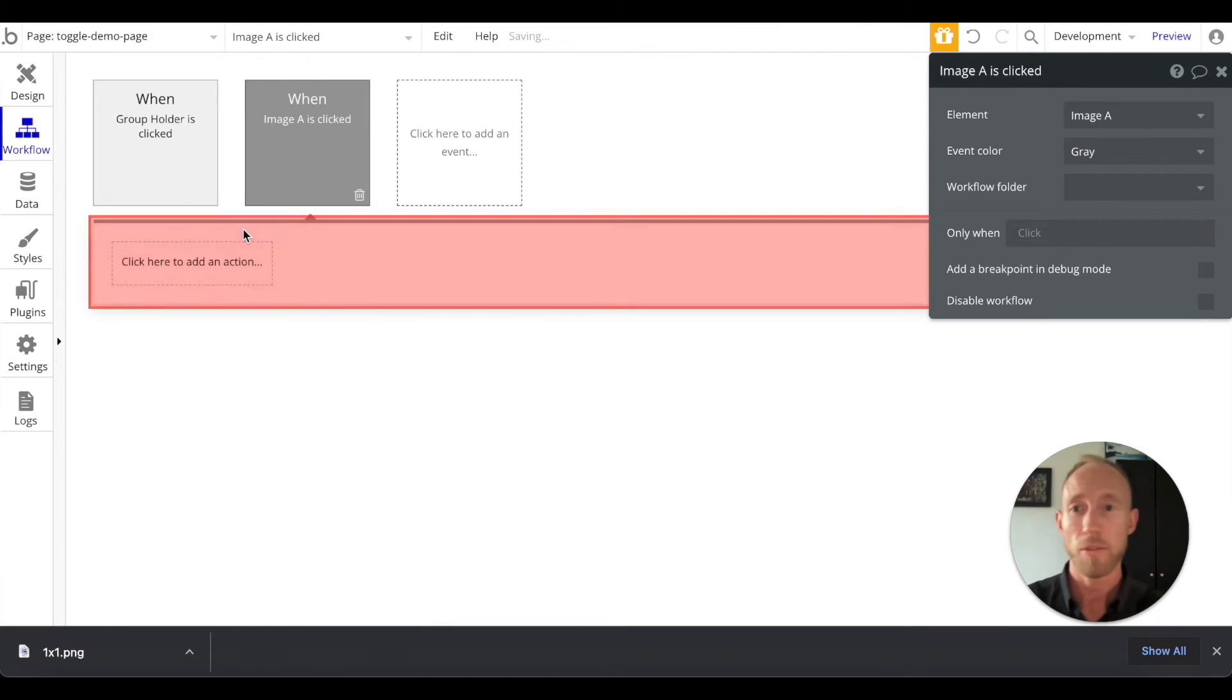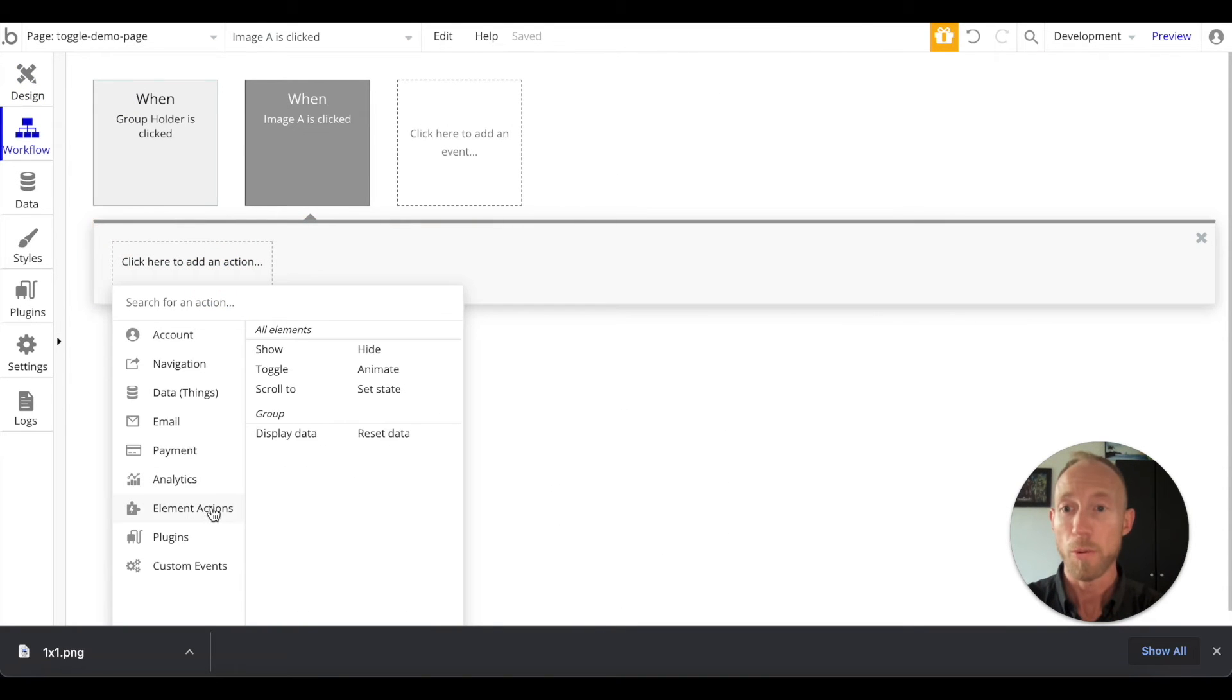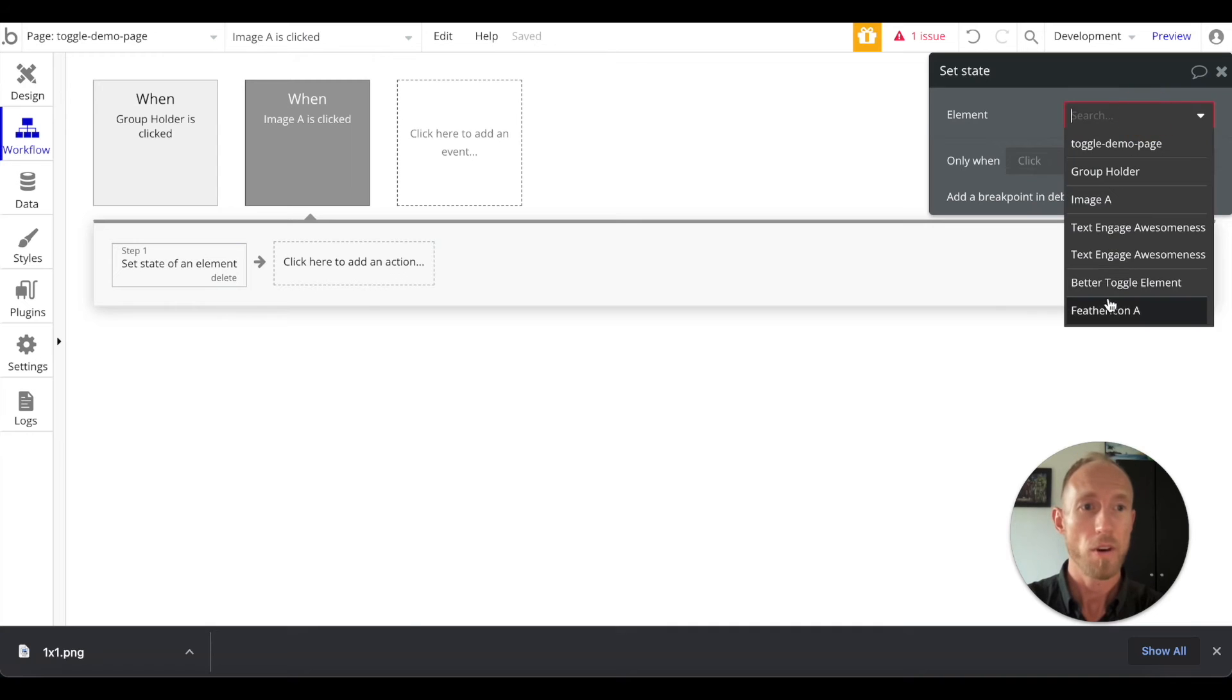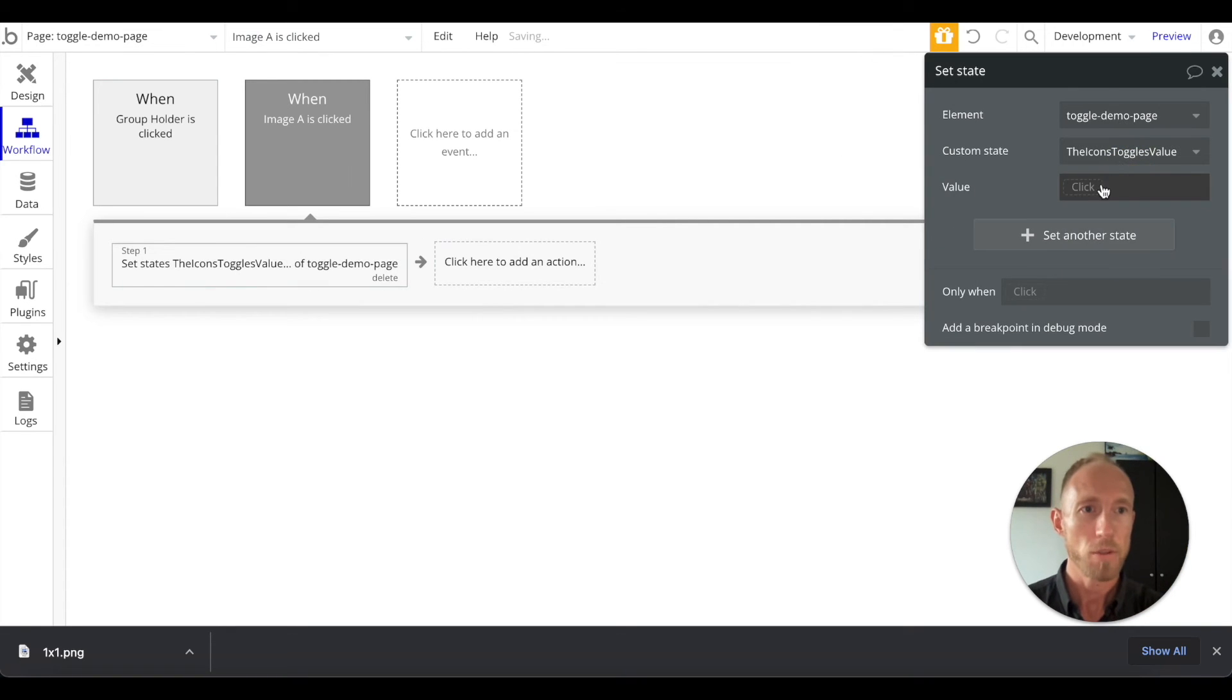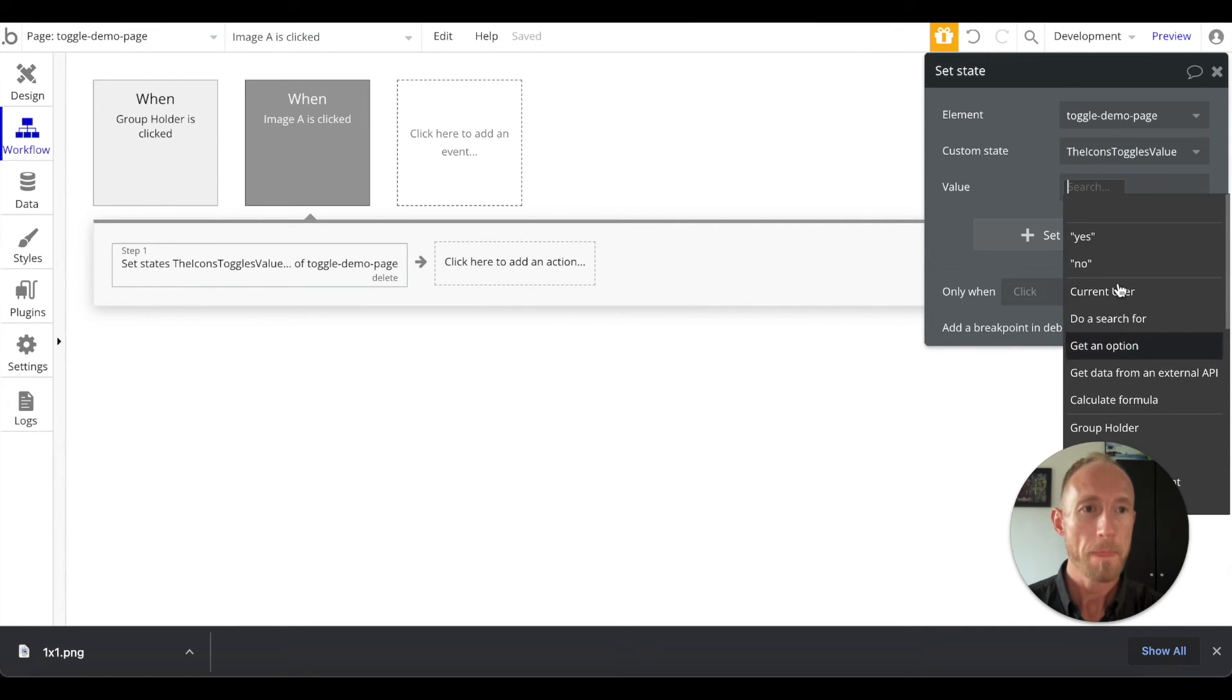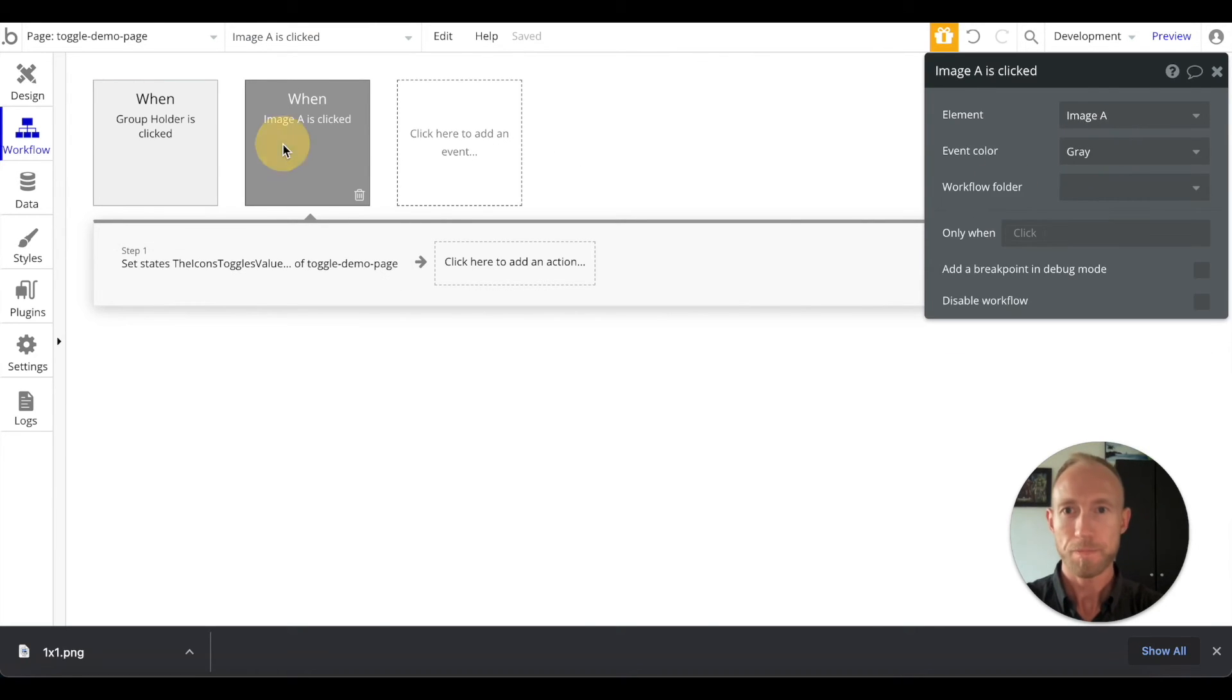So now we've got a start and edit workflow thing that we can access. So what we want to do is we want to set the state of our newly created toggle demo page, which is the name of this page here in Bubble, and we just want to update that to yes.